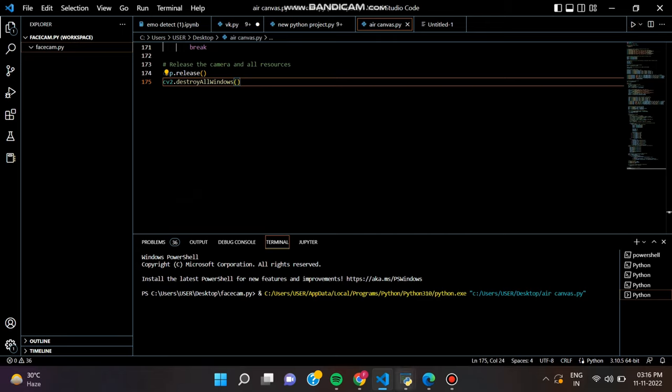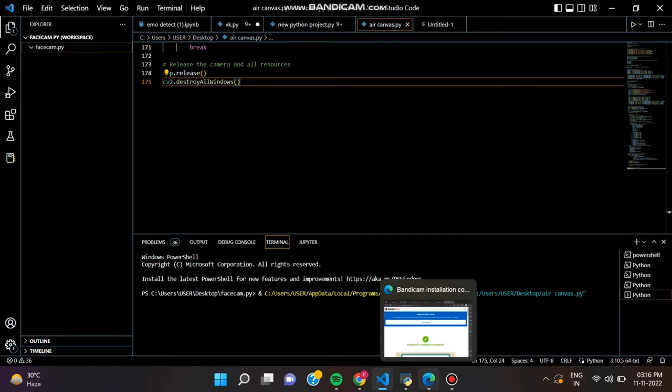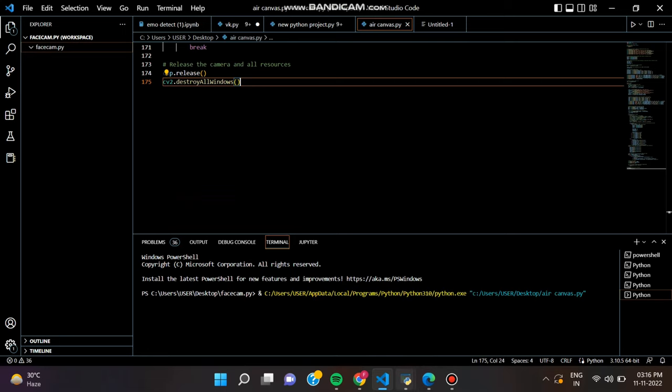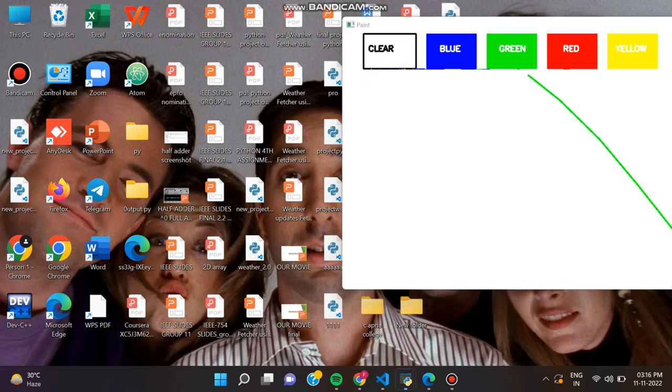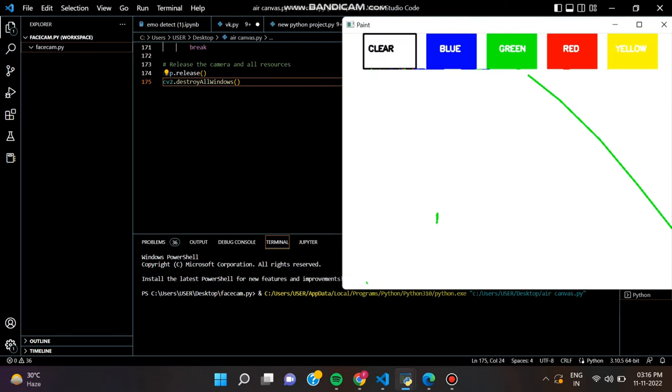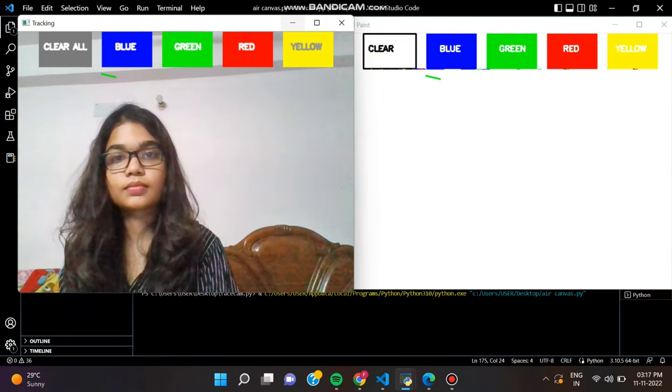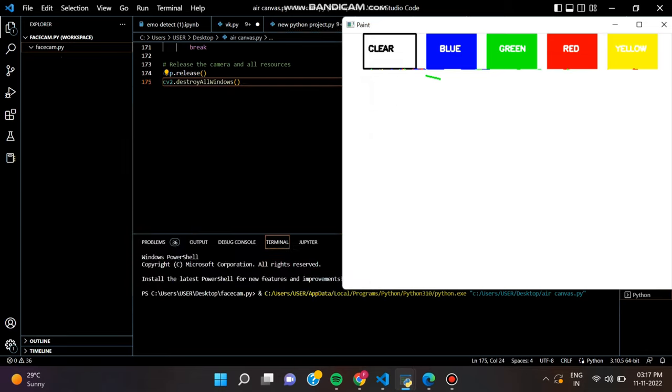The color marker is detected and the mask is produced. It includes the further steps of morphological operations on the mask produced which are erosion and dilation. Erosion reduces the impurities present in the mask and dilation further restores the eroded main mask.